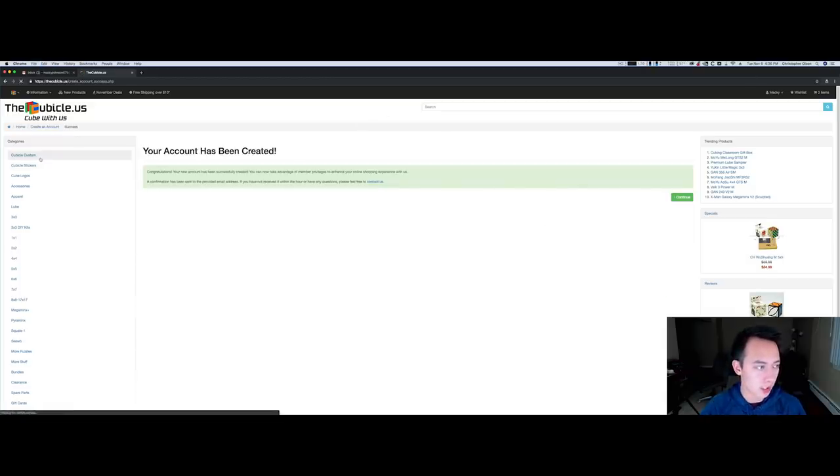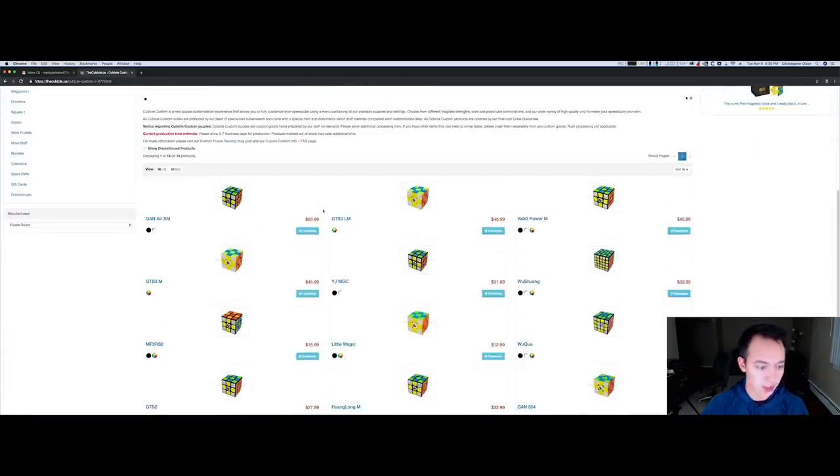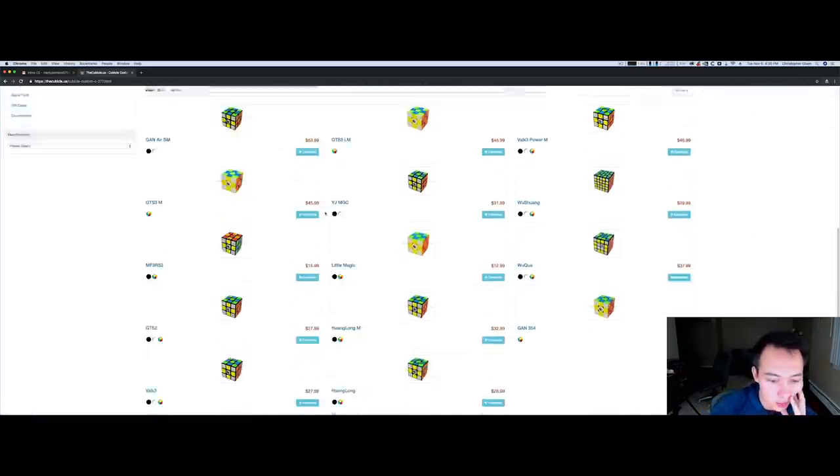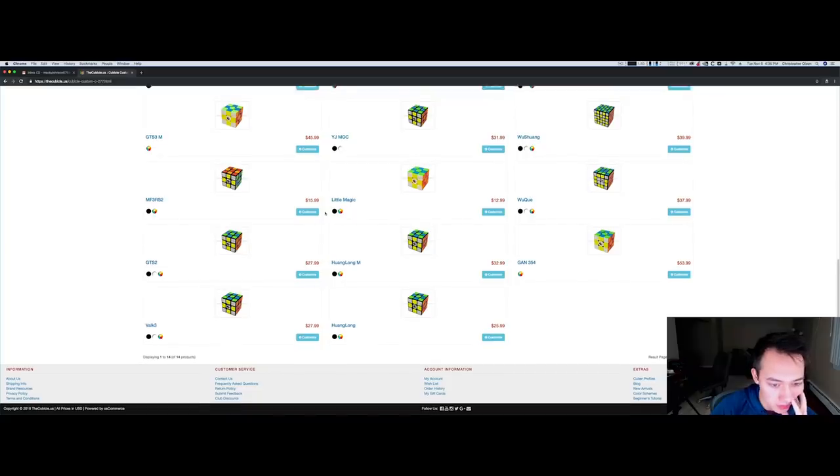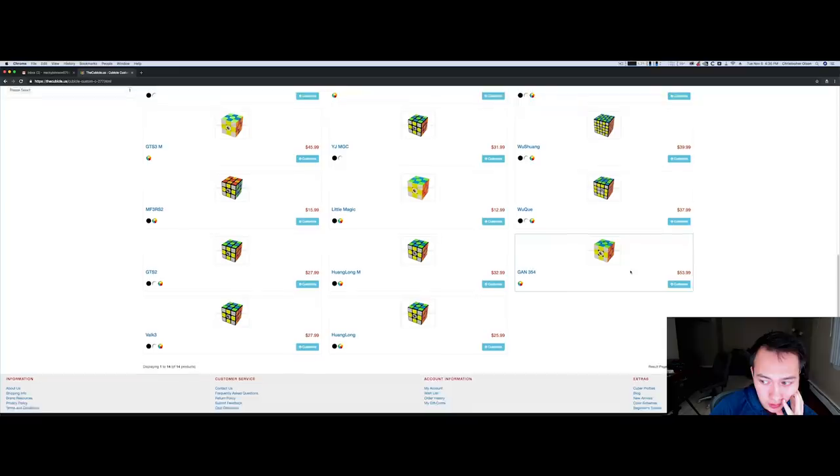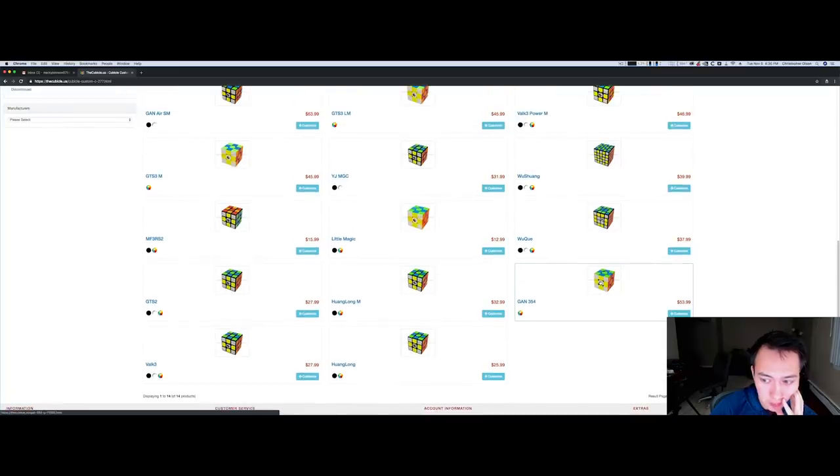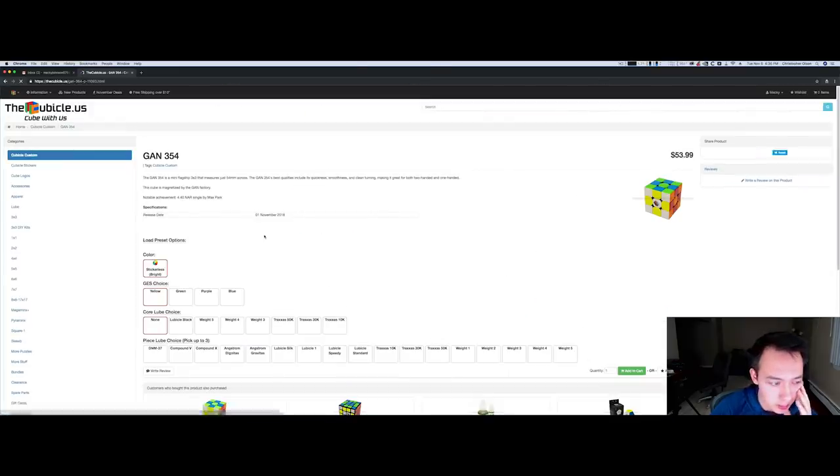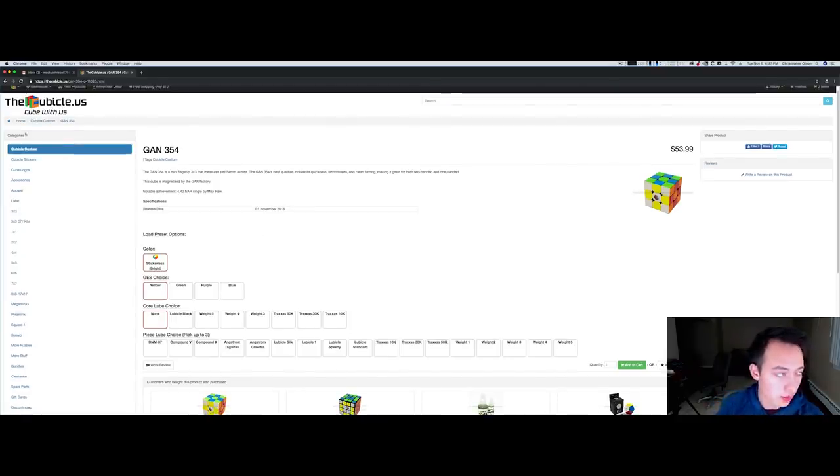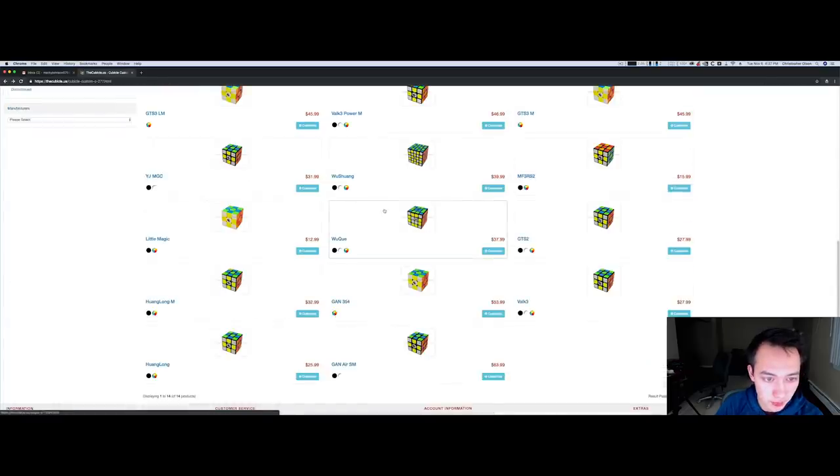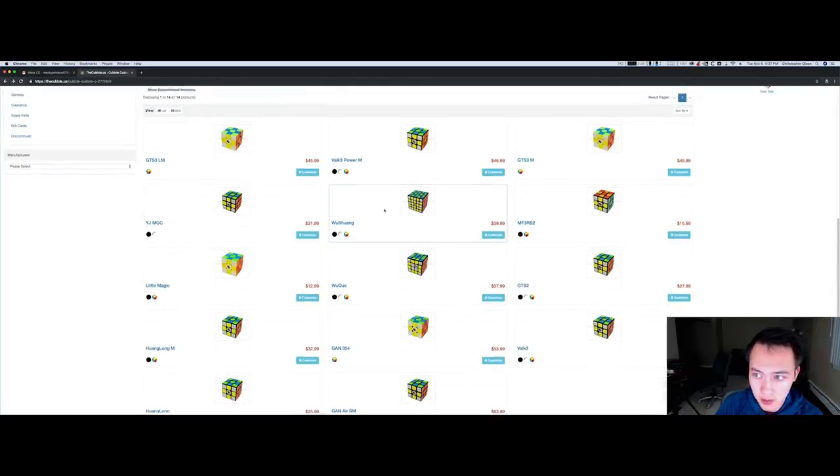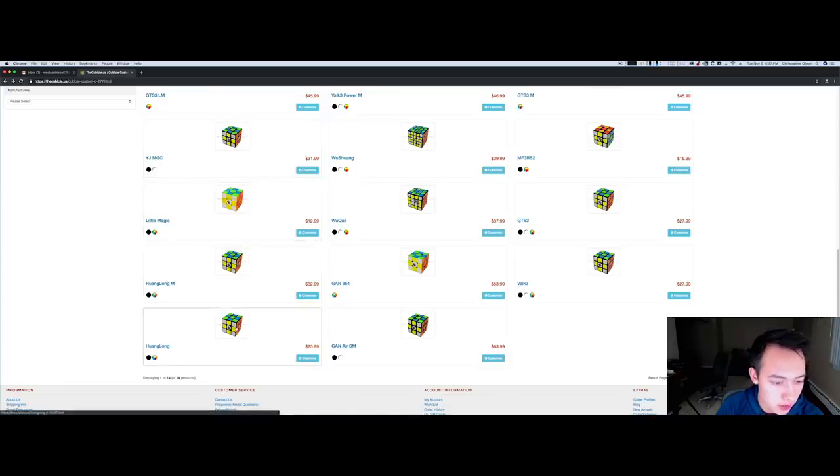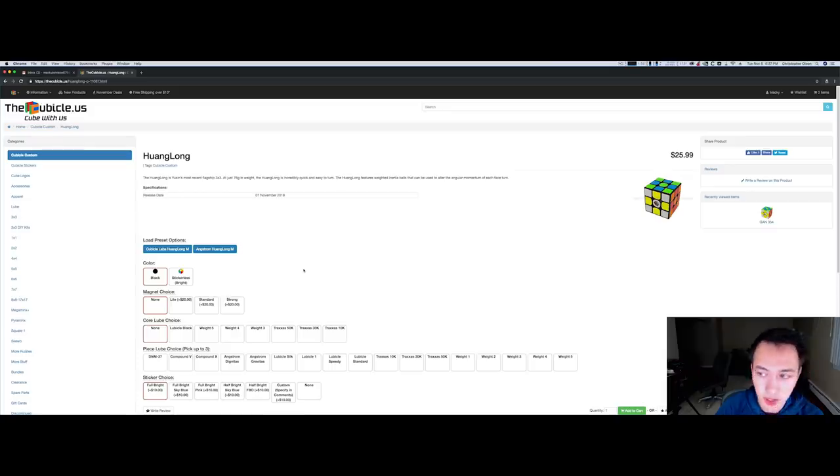I honestly don't know what cube to pick. The GAN 354 isn't bad but I don't think you can customize the magnet options. You just use the custom ones so it's really just swapping out the nut and then doing the lube job. For the sake of this video let's not do that where the magnets are already done. Let's do a Huanlong. I gave my Huanlong away at nationals so I don't have one anymore.